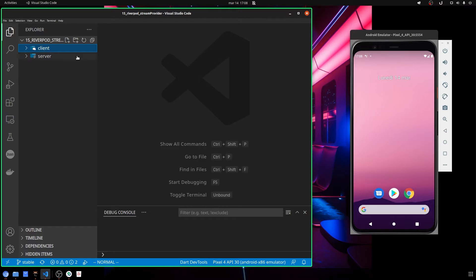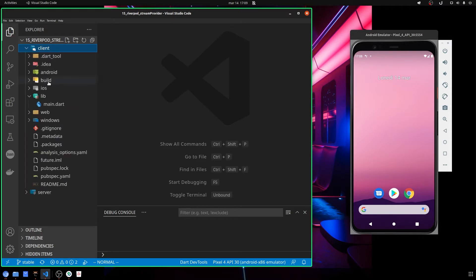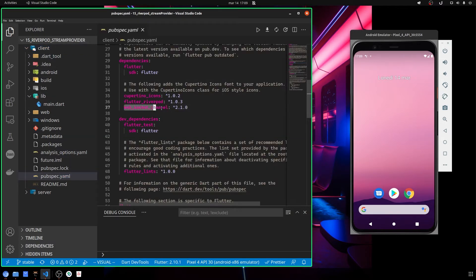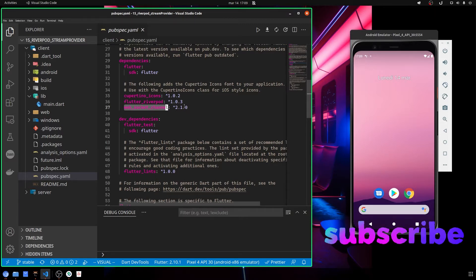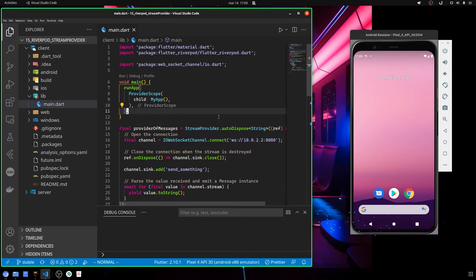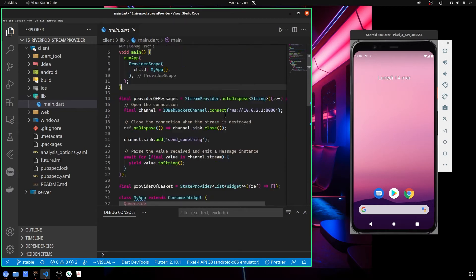We have two main folders: the client and the server folder. Inside the server we have our web socket created with Node, and inside the client we have our Flutter application. Under pubspec.yaml, it is really important that we add our web socket channel package so we can communicate with web sockets. In our case we are going to use the web socket channel package — you can add it here.